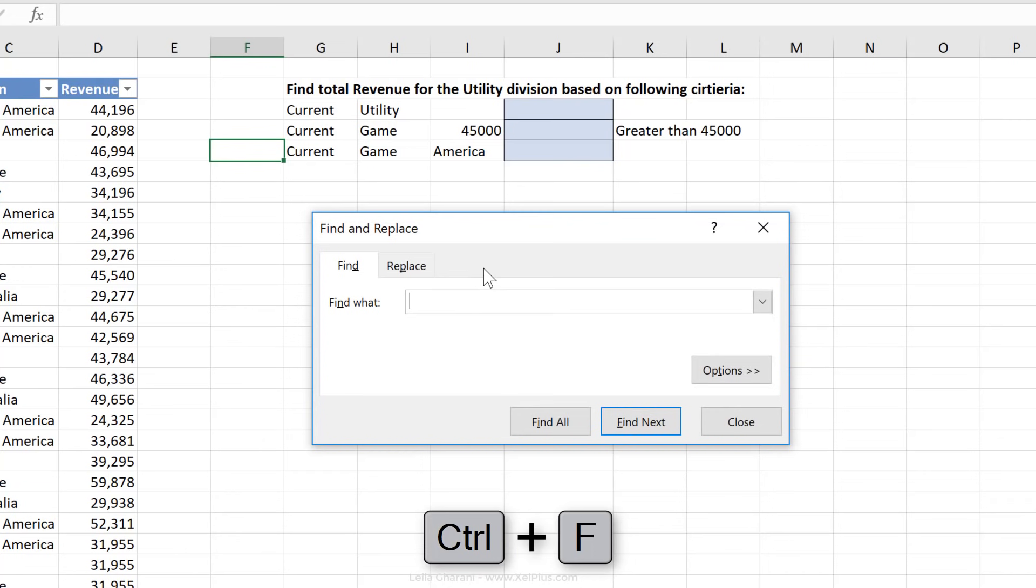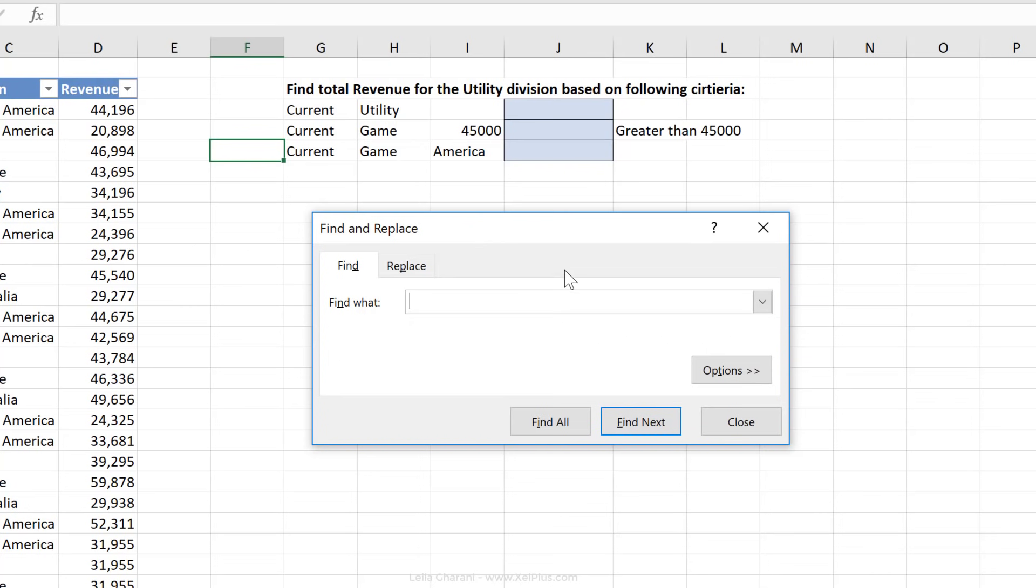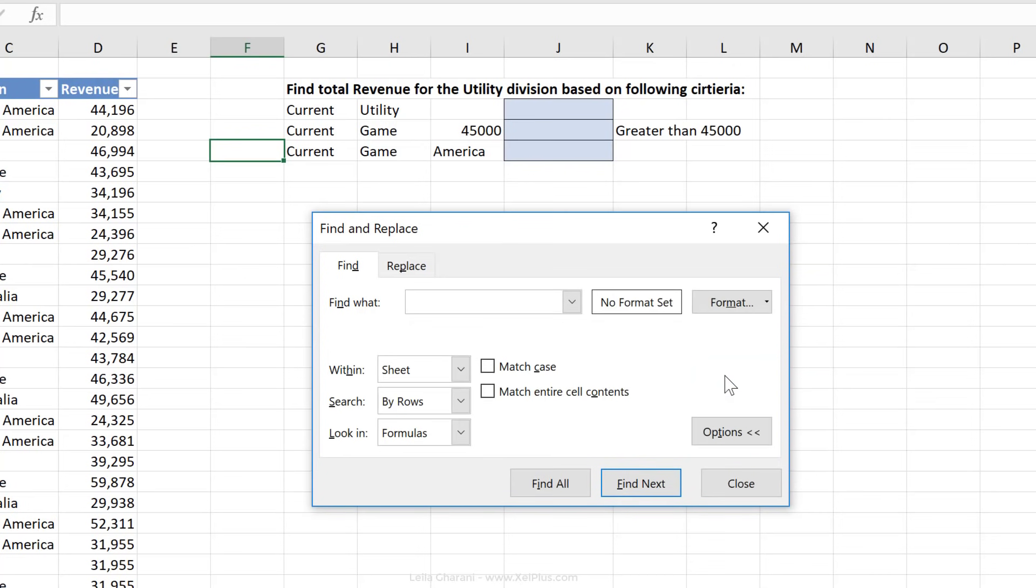Now, you're probably familiar with the Find functionality, not just from Excel, but also from other Office applications, so I'm not going to bore you with that. What I just want to show you are some additional options that can come in really handy in Excel, and they're hidden under this tab options.